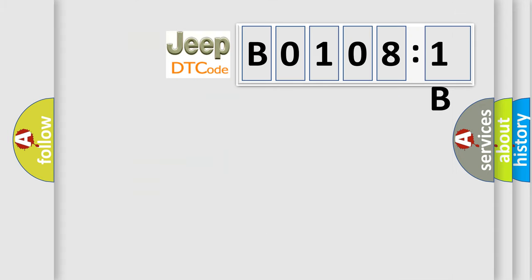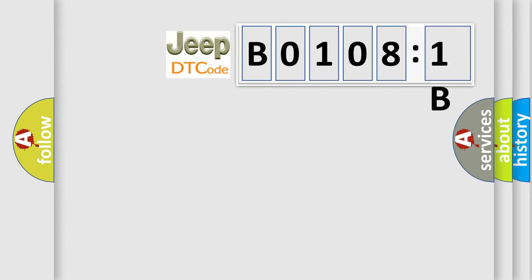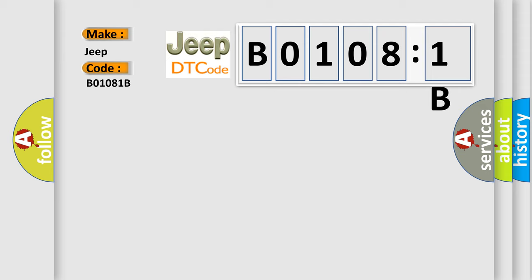So, what does the diagnostic trouble code B01081B interpret specifically? Jeep car manufacturers. The basic definition is